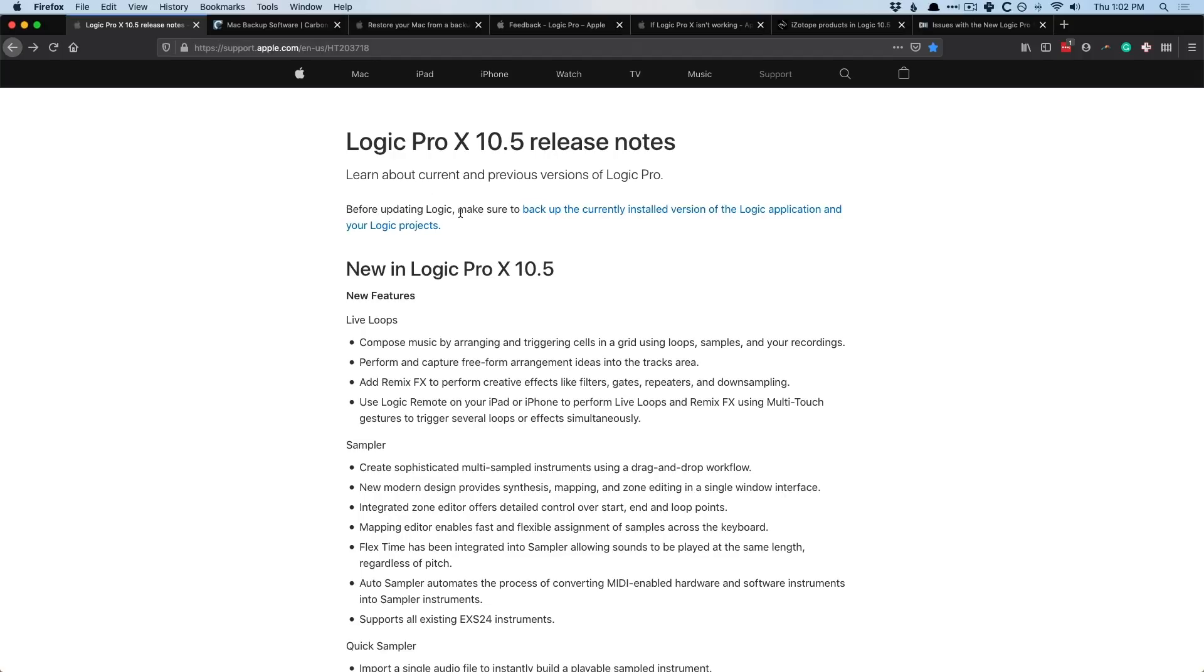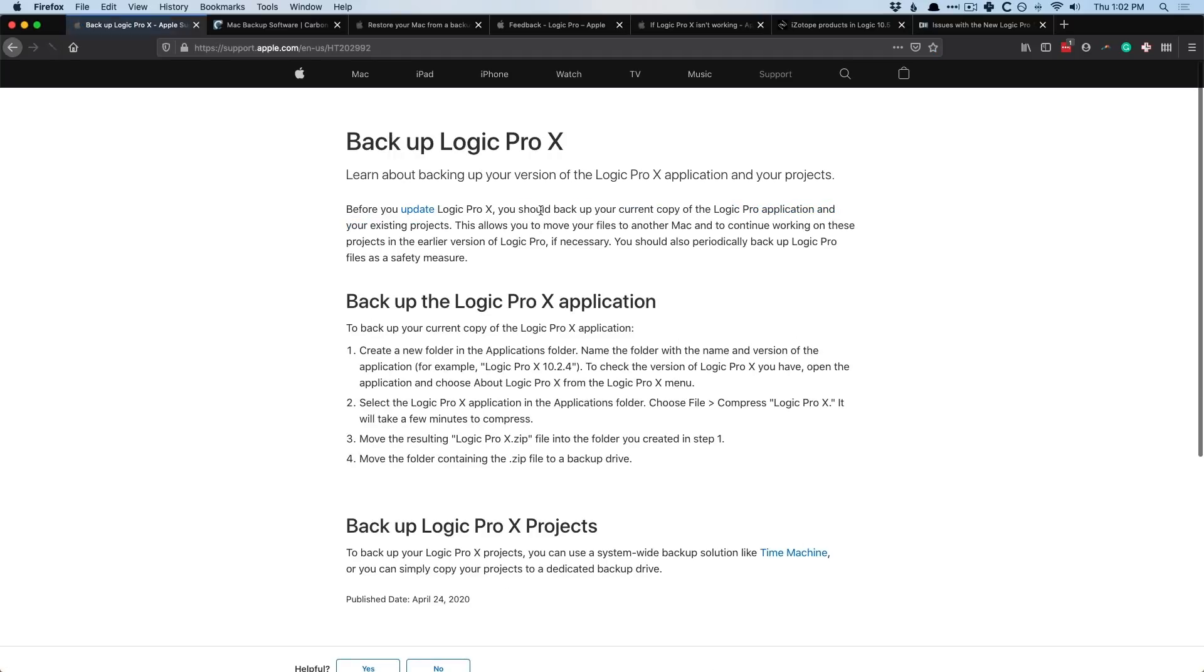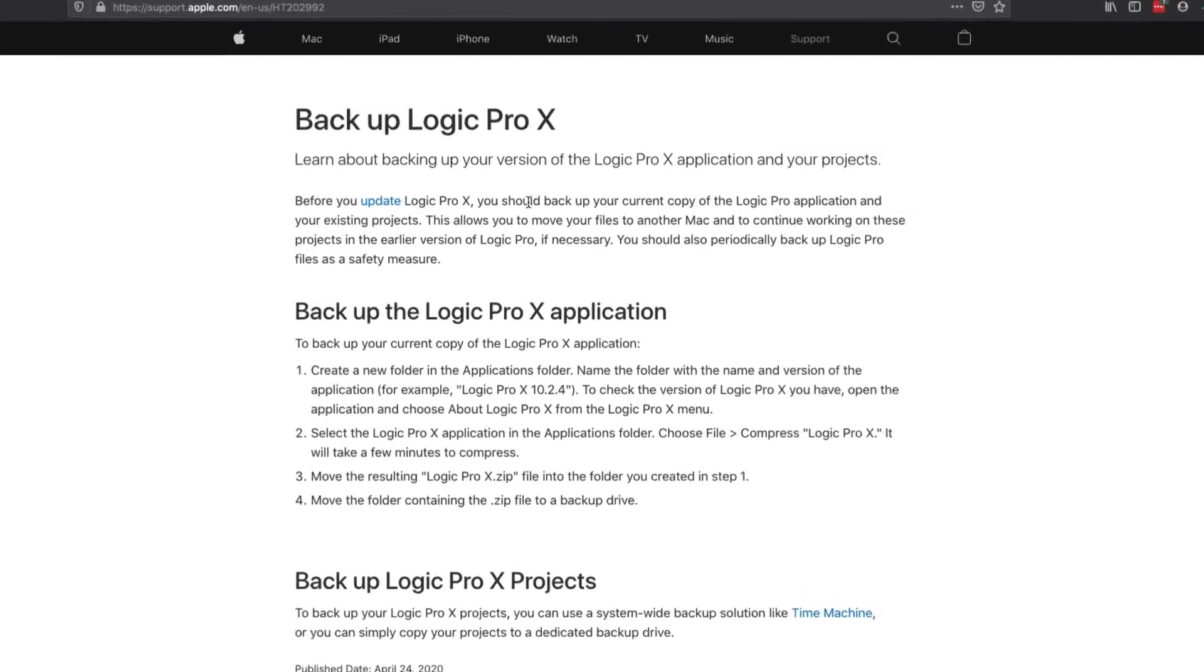All you have to do is Google Logic Pro release notes. And these are all the updates and all the bug fixes and everything listed out for every new update. And at the very top here, in the release notes, it says before updating to Logic, make sure to back up the currently installed version of the application and your projects.